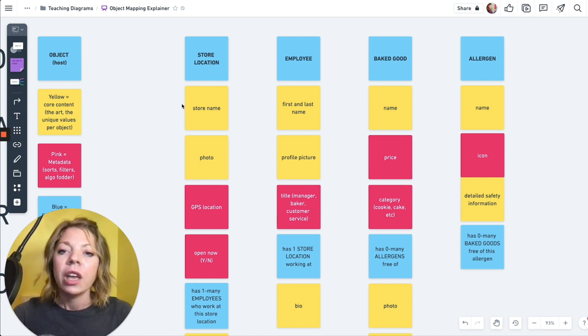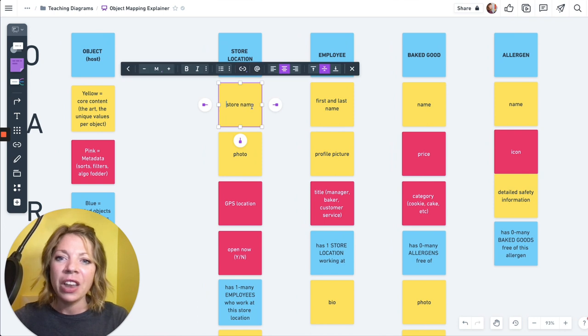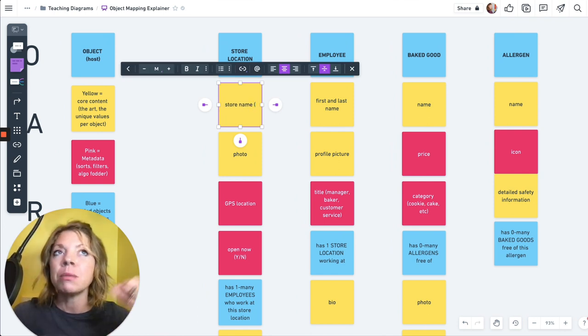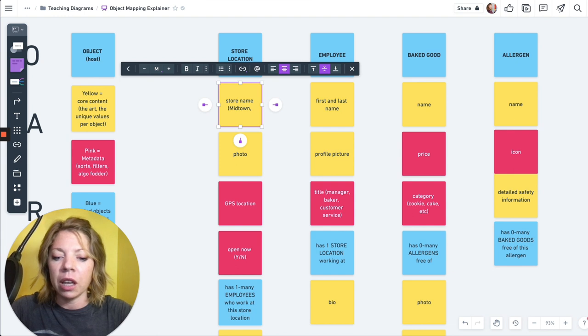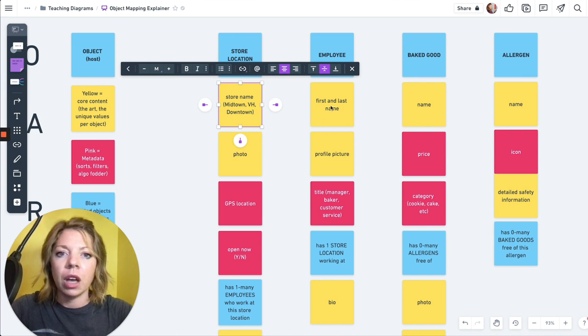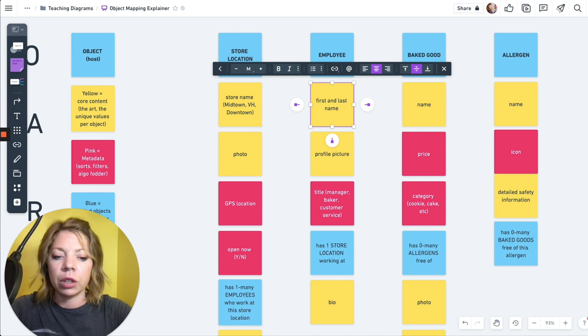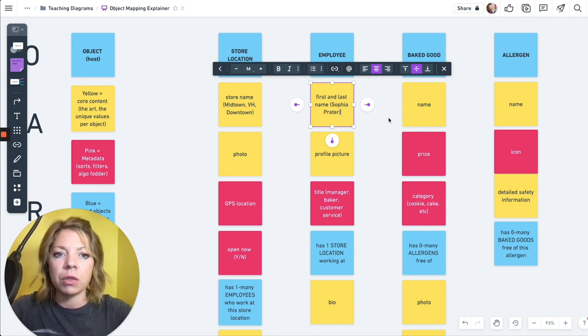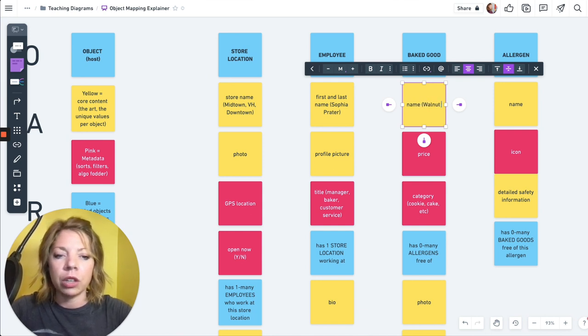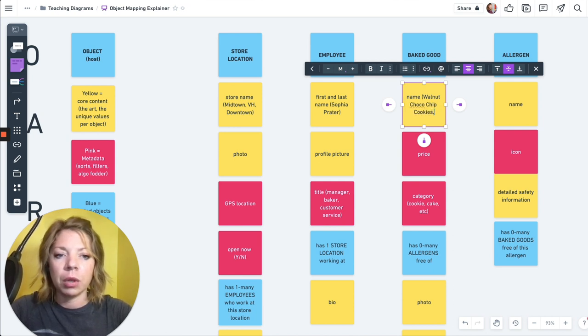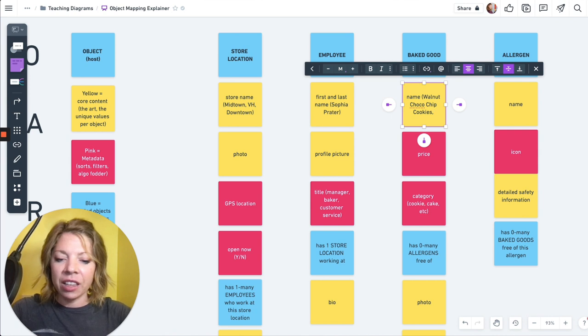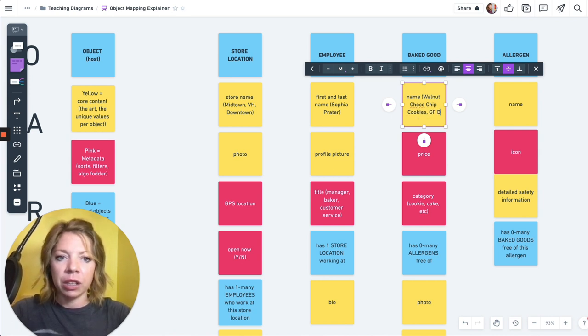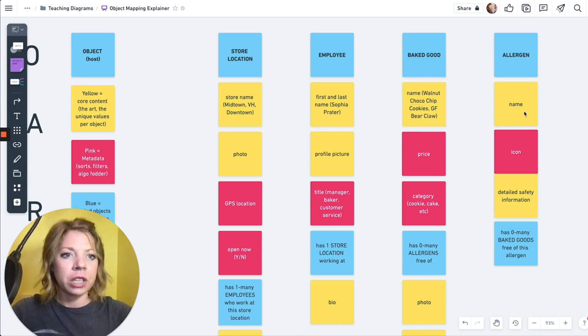So let's look at the store location. It's got a store name. And often in that first unique identifier, which is usually a name, I'll put some example names, which gets us to example instances. So Midtown location, Virginia Highlands location, downtown location. And then we've got employee. I might put Sophia Prater is a good example of an employee of a bakery. Baked good, I might put walnut choco chip cookies. Let's see, gluten-free bear claw. Wouldn't that be great? So that's some examples.